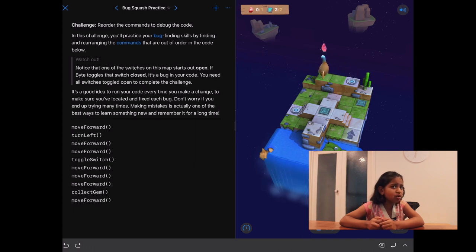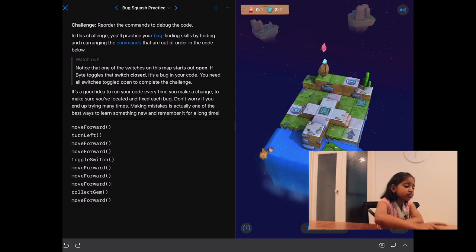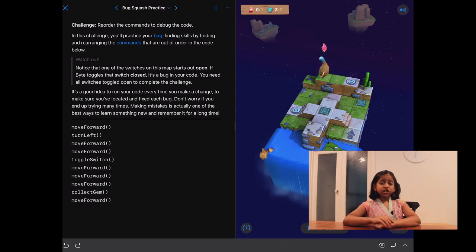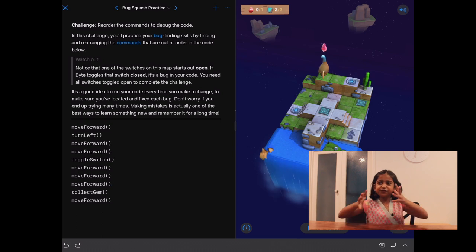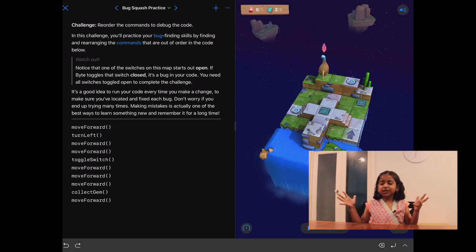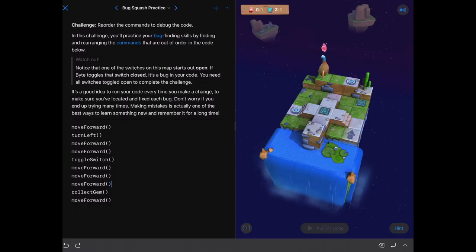Oh no! She's doing the collect gem before the last move forward. Let's use our technique again. Let's see where the first mistake is.